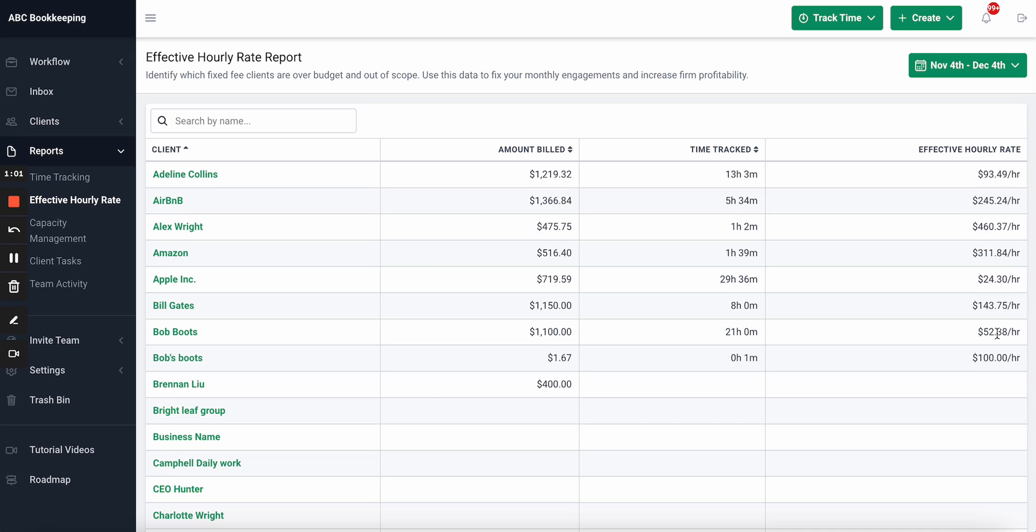Most firms shoot to make anywhere from $75 to $200 an hour, so this will allow you to identify your least profitable clients.